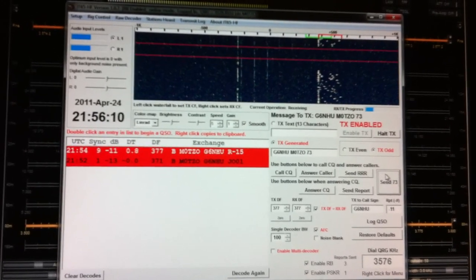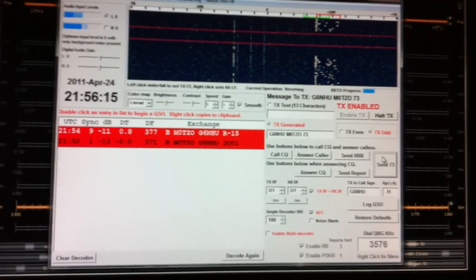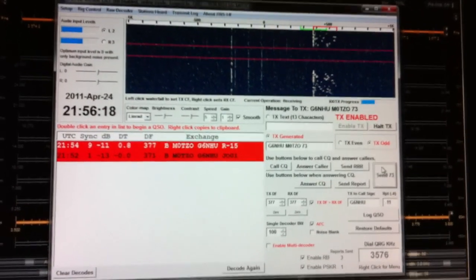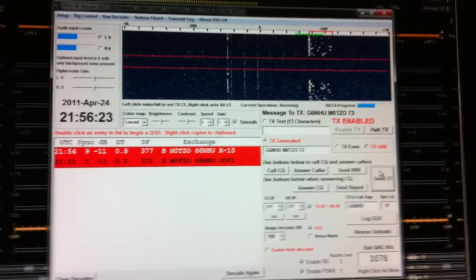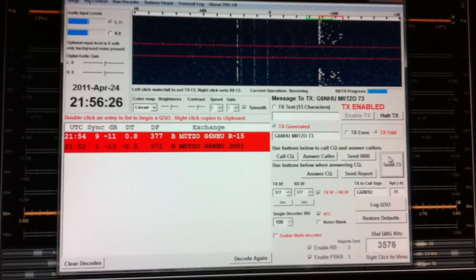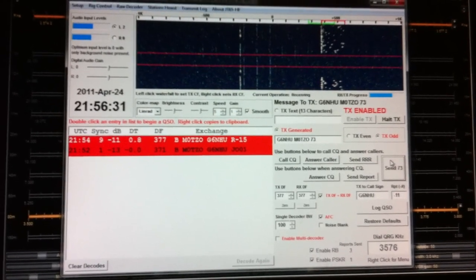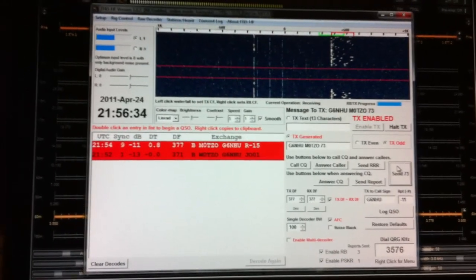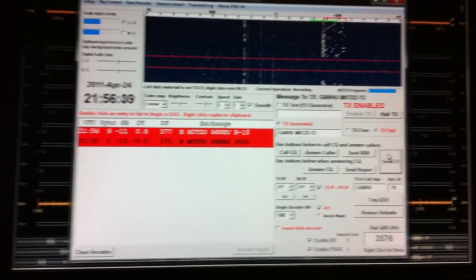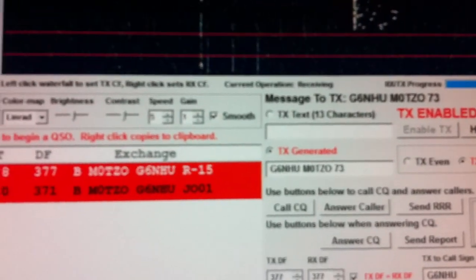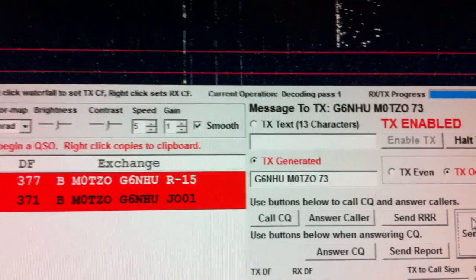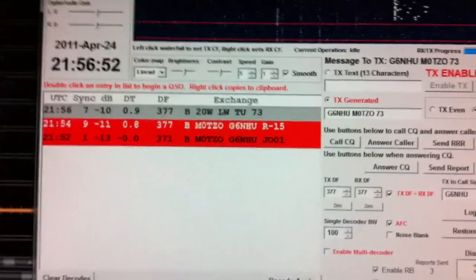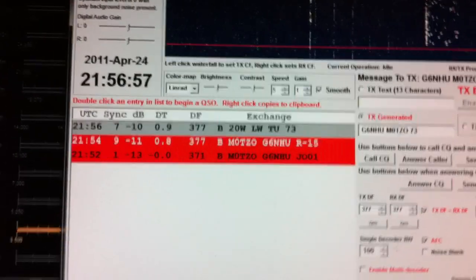Keith coming through again. I am not sure whether he is going to do free text this time or whether it is going to be the standard 73. We will find that in a minute. Just coming up to the 48, and then it will decode just at the top where it says current operation receiving. That will change to decoding pass. And there he has told me he is on a long wire with 20 watts and 73.